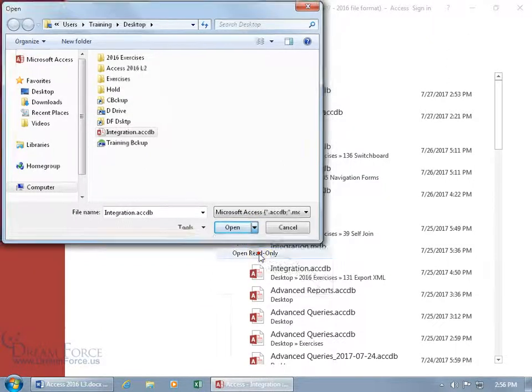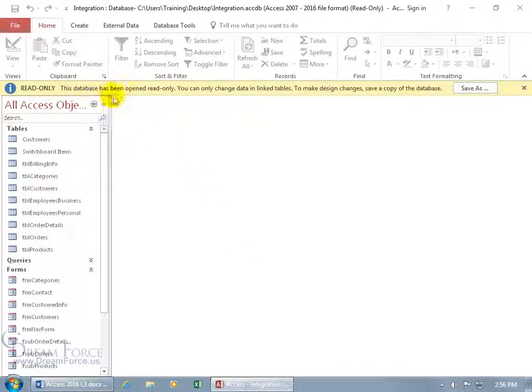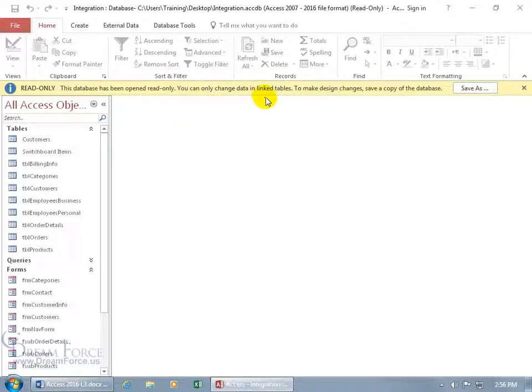When I select that, it tells me up at the top it's read-only: 'This database has been opened read-only. You can only change data in linked tables. To make design changes, save a copy of the database.'